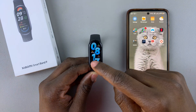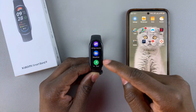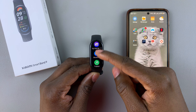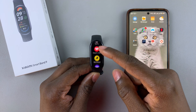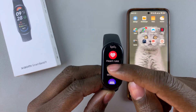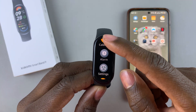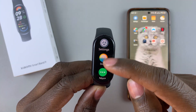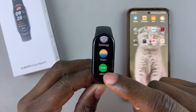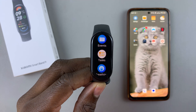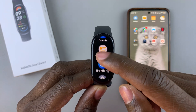So these are the apps that are currently available on the Xiaomi Smartband 9, as you can see. These ones, and there are also more — if you select more, you'll find others.